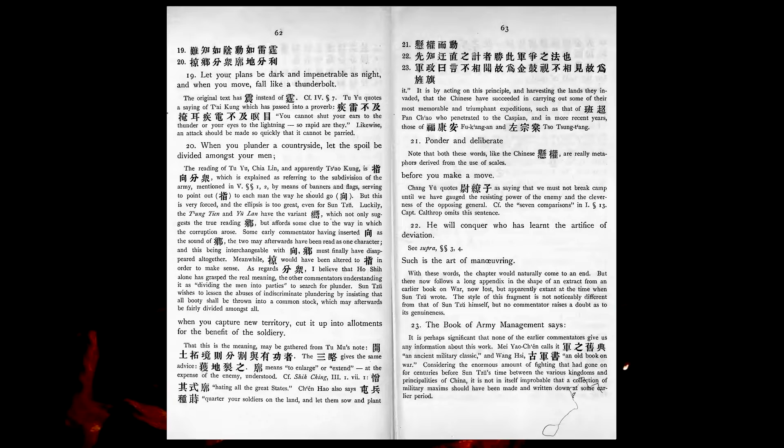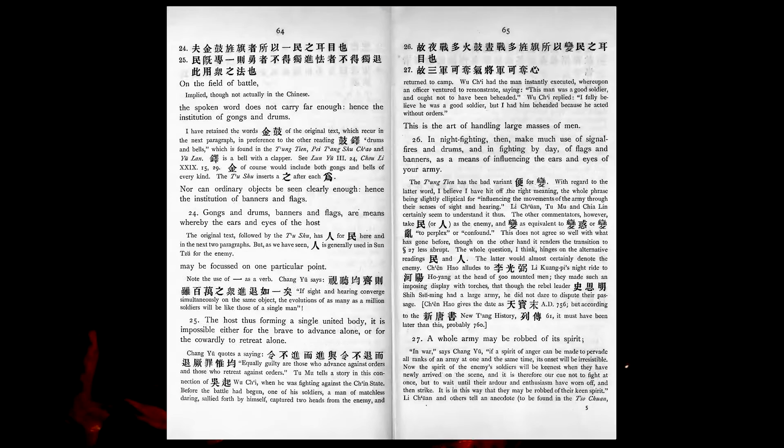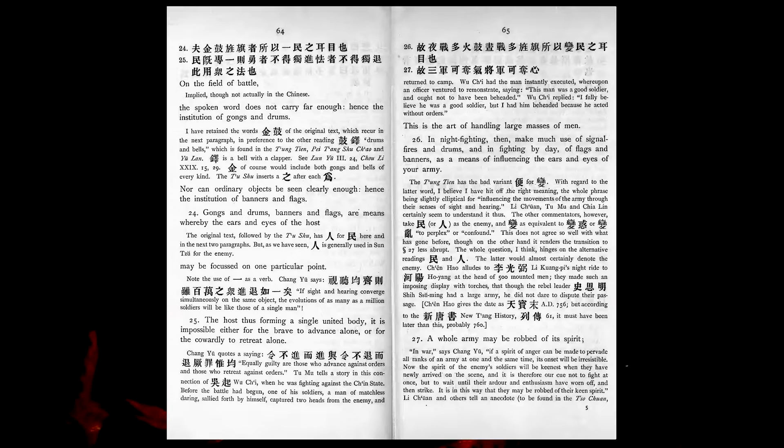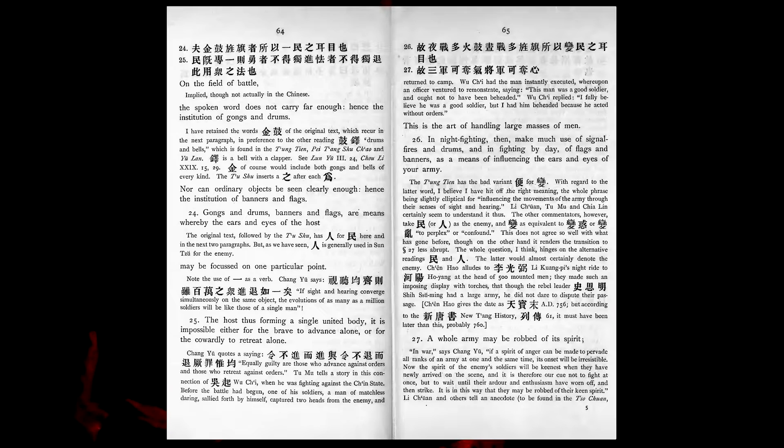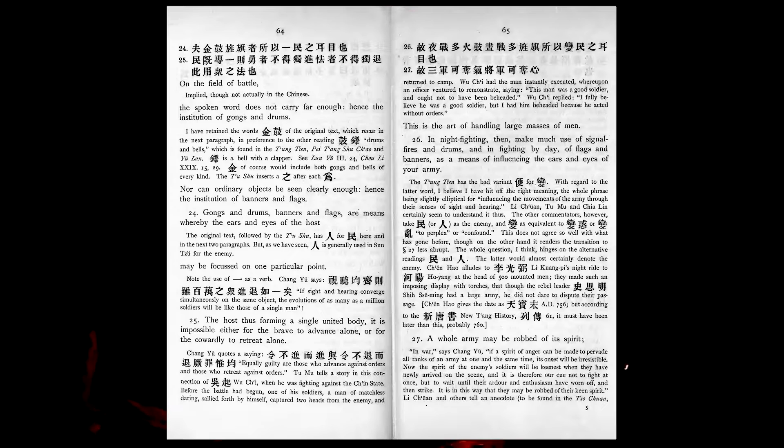He will conquer who has learnt the artifice of deviation. Such is the art of manoeuvring. The book of army management says, On the field of battle the spoken word does not carry far enough. Hence the institution of gongs and drums. Nor can ordinary objects be seen clearly enough, hence the institution of banners and flags. Gongs and drums, banners and flags, are means whereby the ears and eyes of the host may be focused on one particular point. The host thus forming a single united body, it is impossible either for the brave to advance alone, or for the cowardly to retreat alone. This is the art of handling large masses of men.